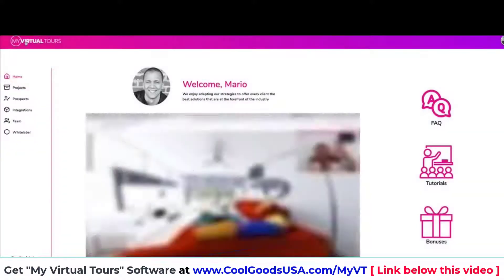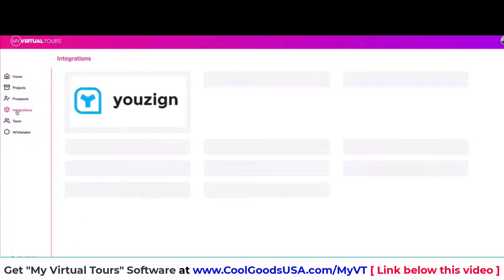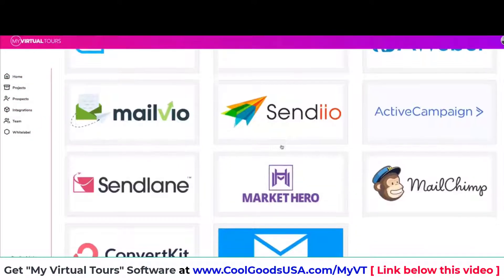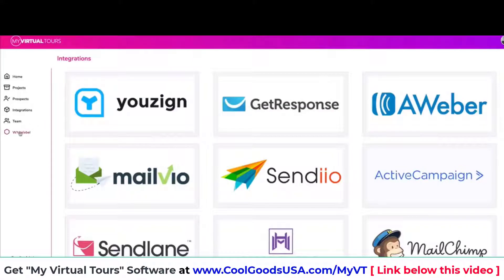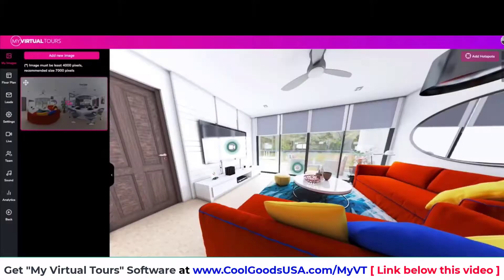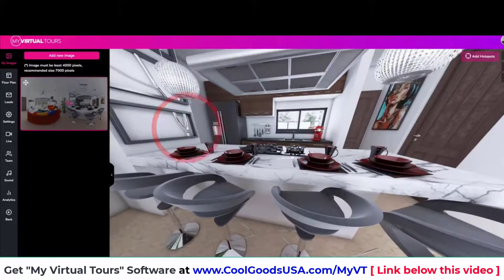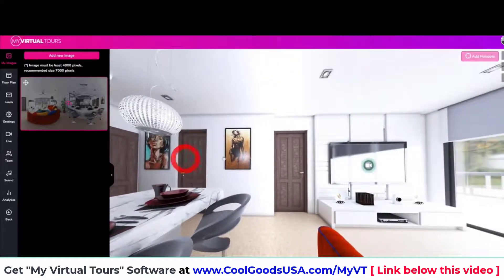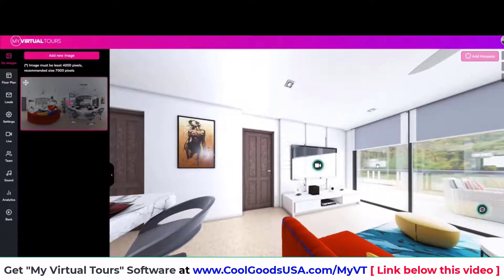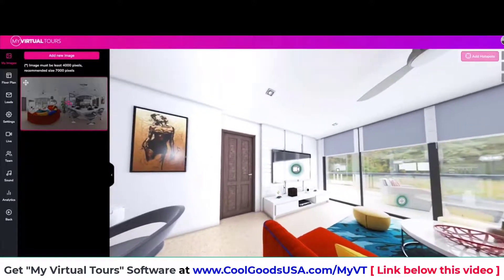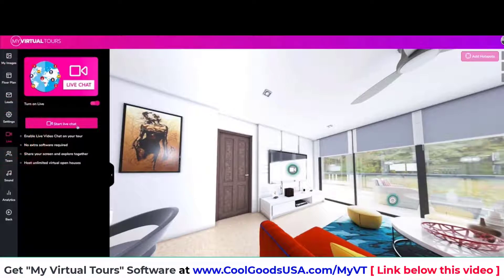Going back to the main dashboard — Projects, Prospects, Integrations. If I click on Integrations you can see AWeber, GetResponse, and we're adding more. You can add your own autoresponder. We have white label options and reseller options in the funnel. Everything is available here including live chat, which is a really hot topic right now. Virtual tours sell between three thousand and ten thousand dollars — one virtual tour. Imagine signing just four, five, six clients in the next three or four weeks.